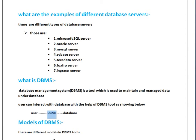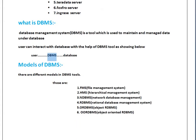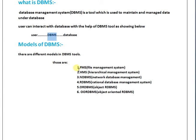Now we are going to see what are the models of DBMS. Till now, there are six models that have been developed by companies. File Management System is the older one. HMS and NDBMS were developed by IBM company. ORDBMS and OORDBMS have been developed by other companies.